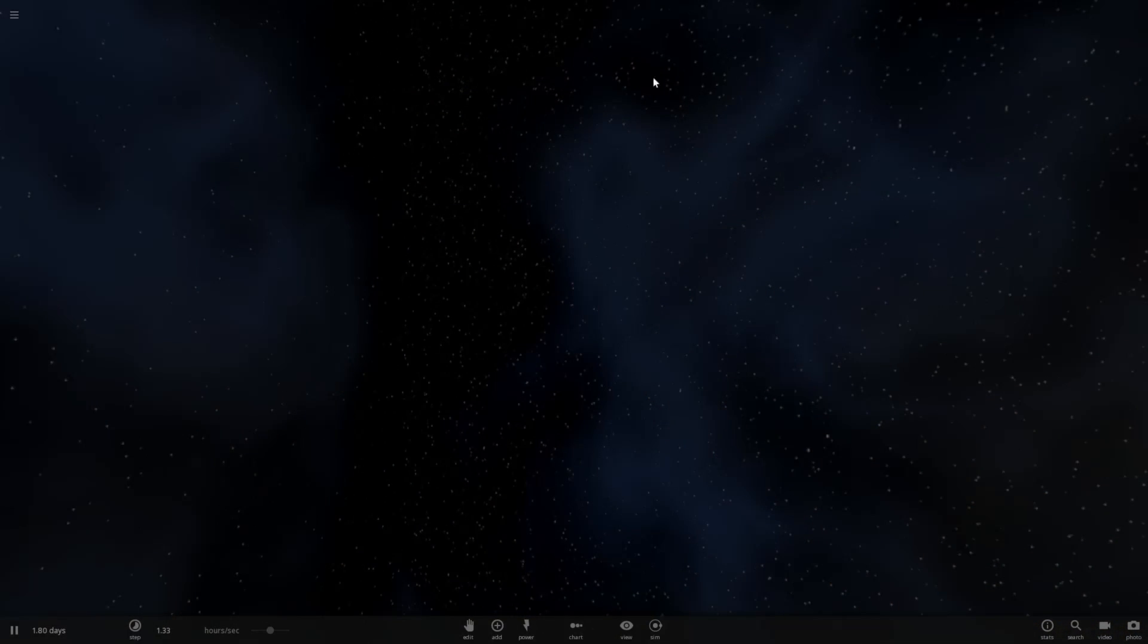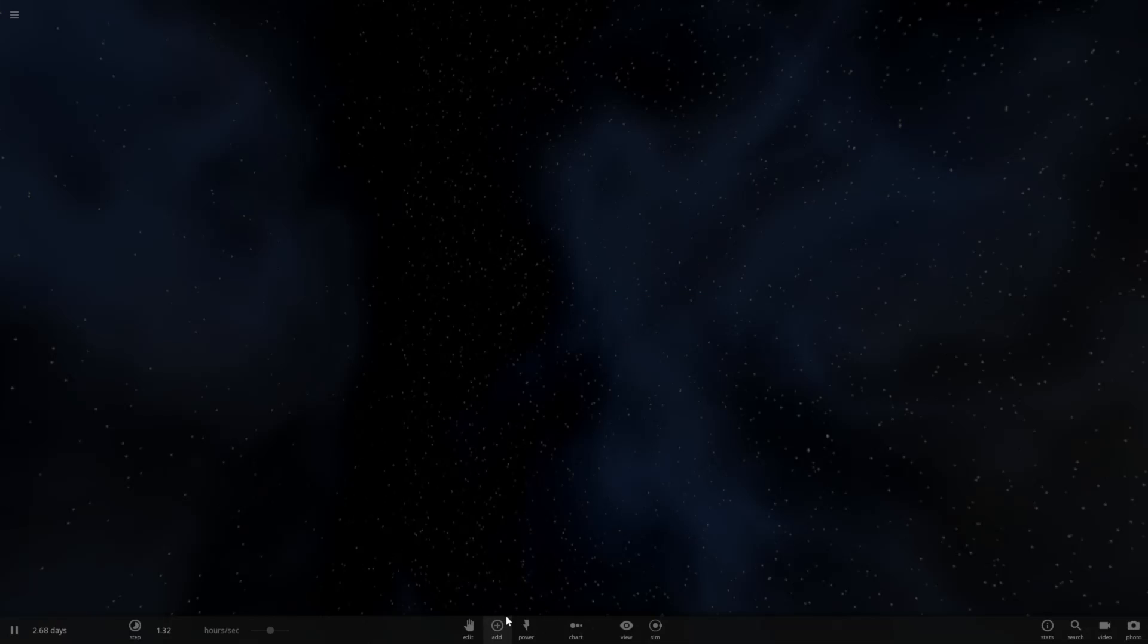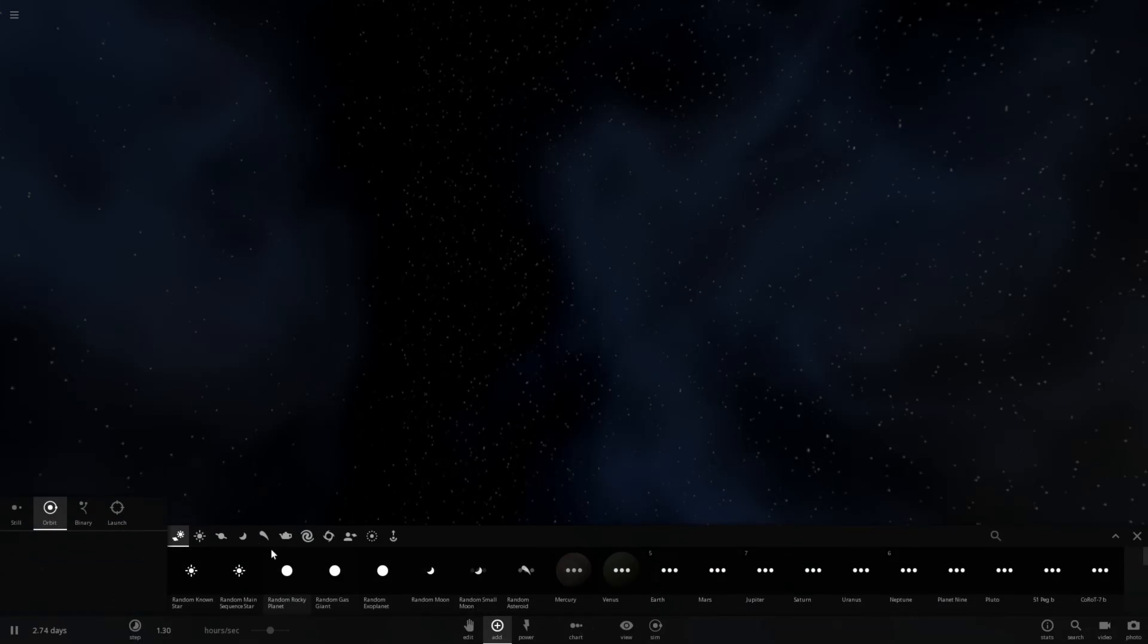Hello, Abraxas here, and I'm playing some Universe Sandbox 2. So I have a pretty straightforward suggestion from Mr. Money. Good name, by the way. He asks, what if Saturn hit Jupiter at the speed of light? Pretty simple question. Let's go ahead and find out.